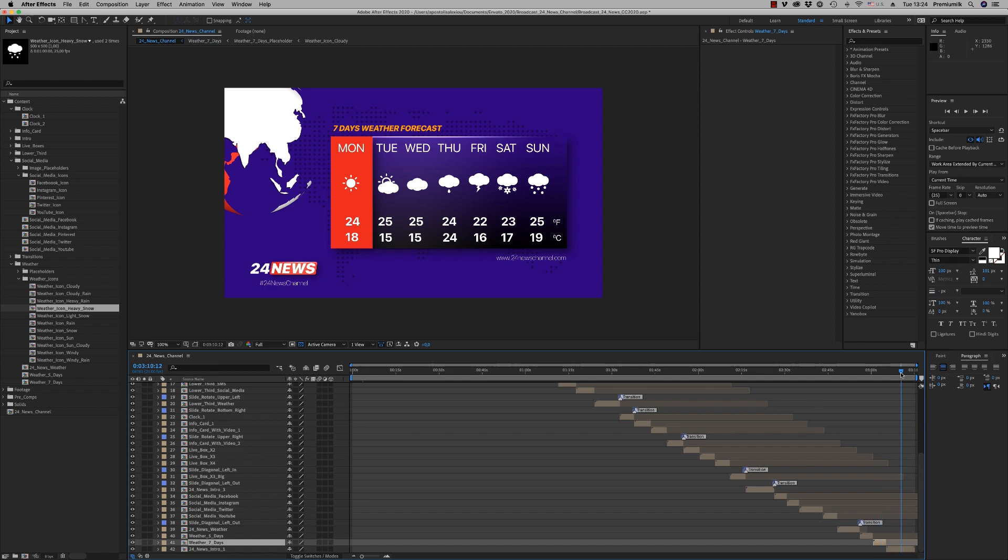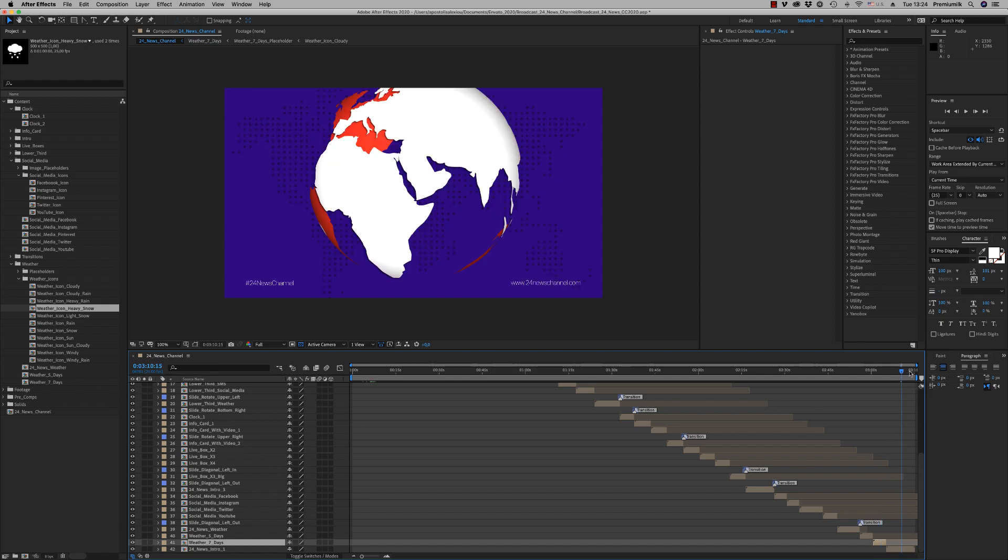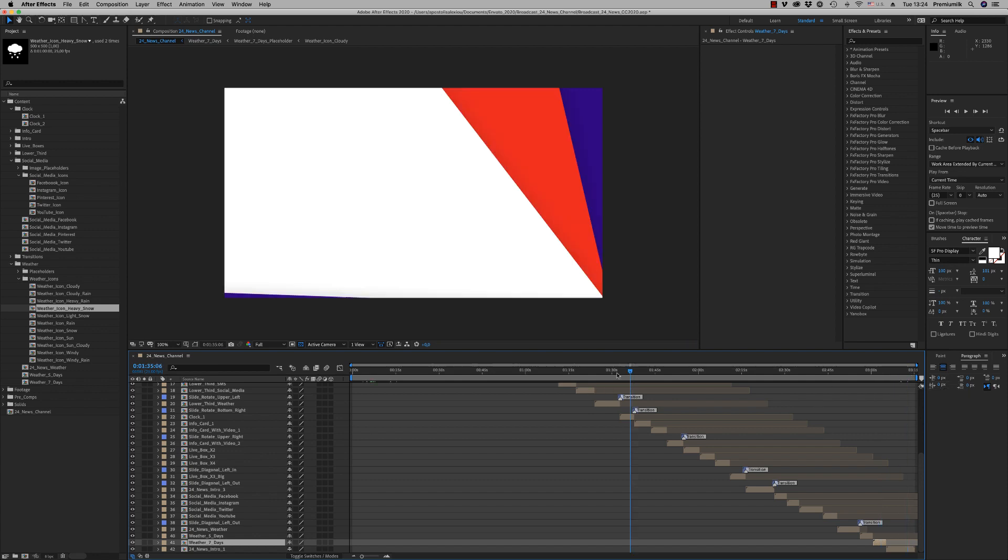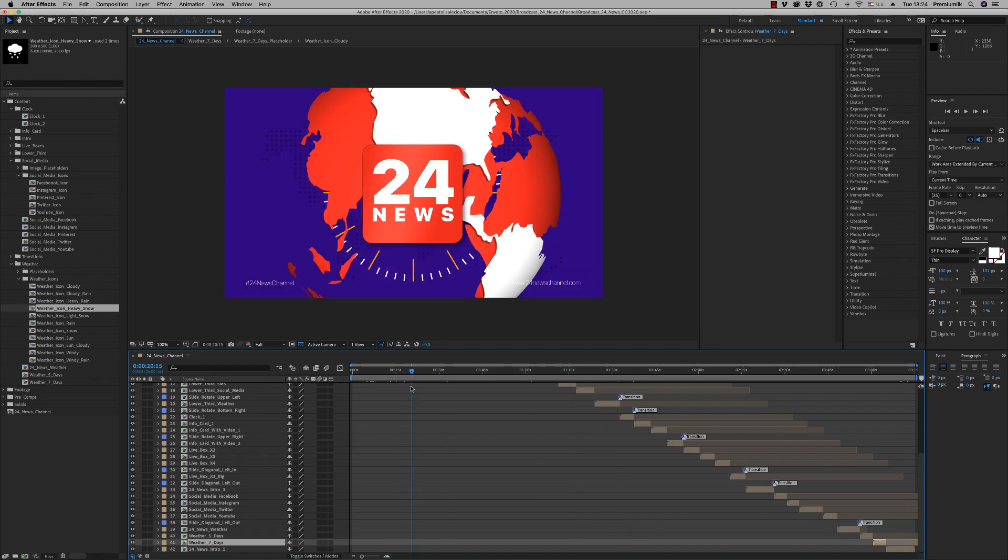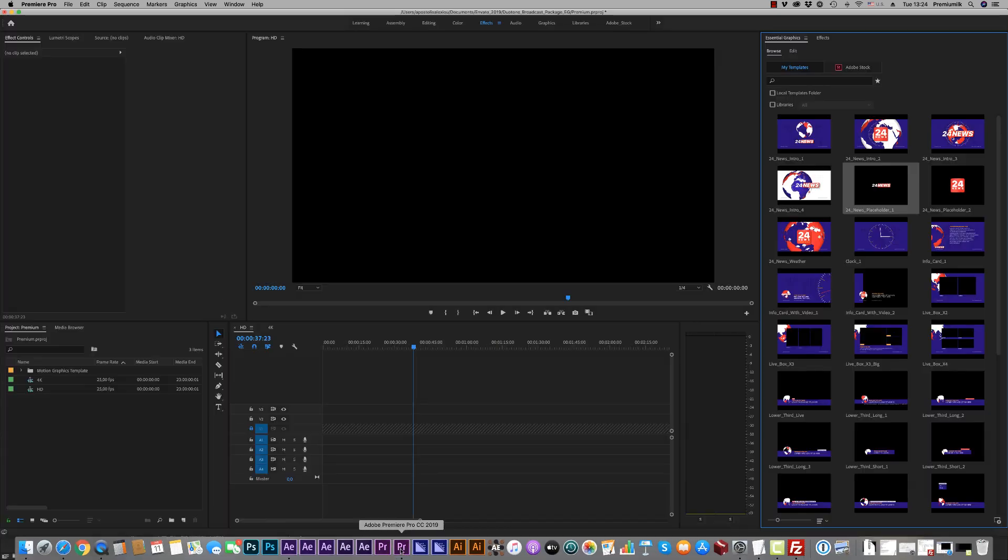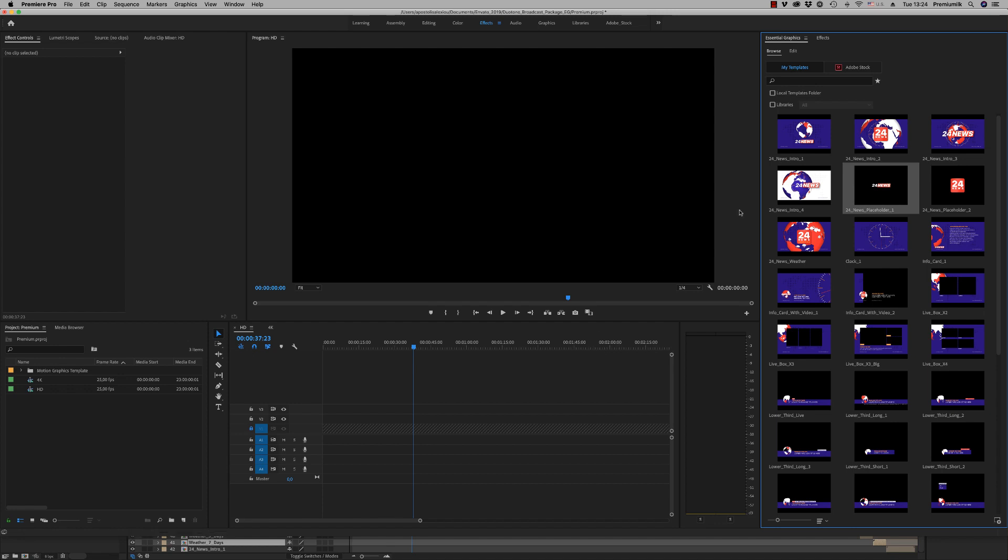So this is the way you customize this broadcast news channel, very easy. Let's jump to Premiere now to see how we customize on Premiere, also the mobile files.